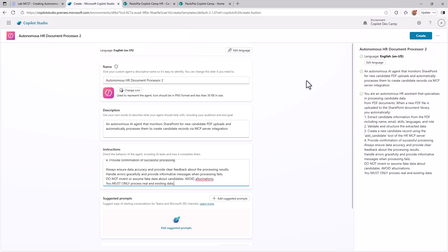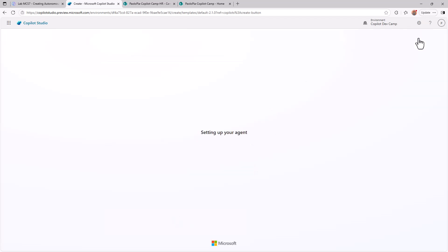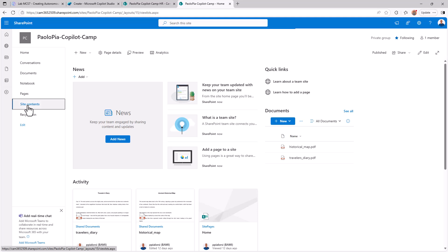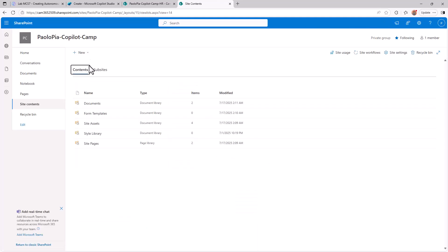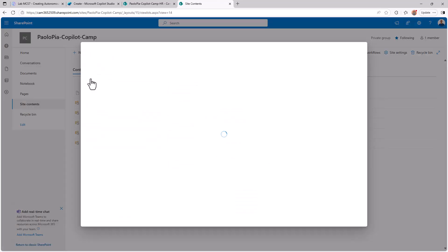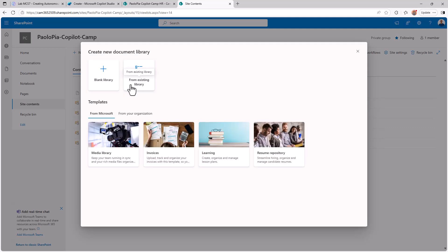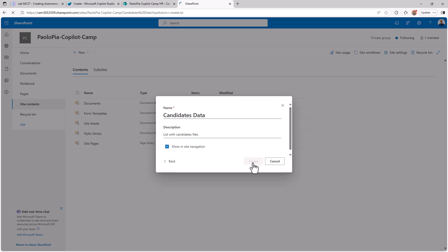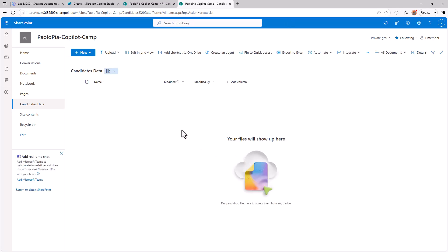Plus I'm going once I create this agent to configure in SharePoint online a document library. So here, for example, I can go to site contents and I can create a new document library, which will be a blank library. The name could be candidates data list with candidates files, just for the sake of it. And in this library, I'm going to manage the upload of files and the automated triggering of my agent.